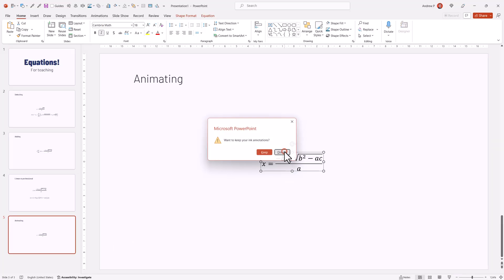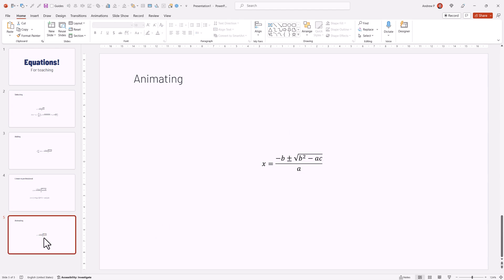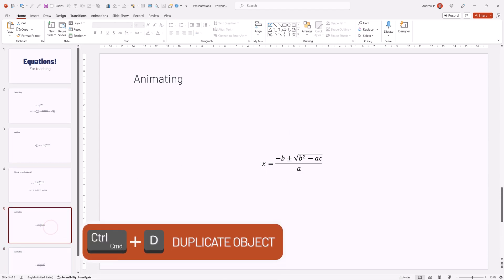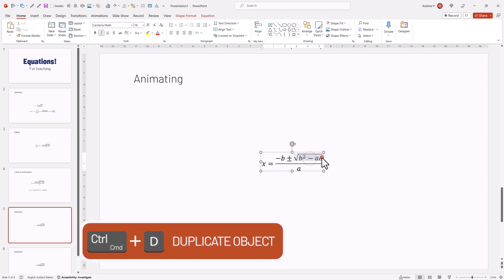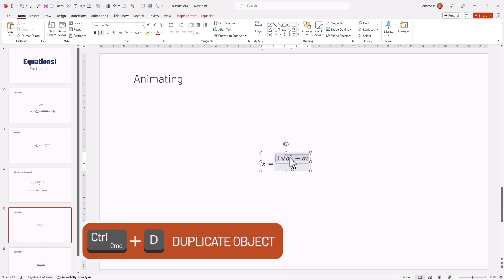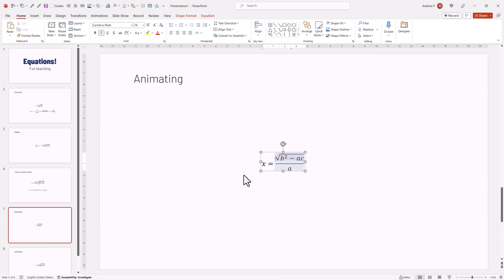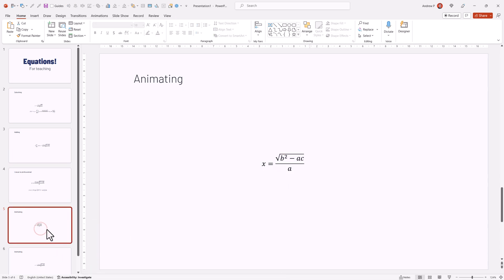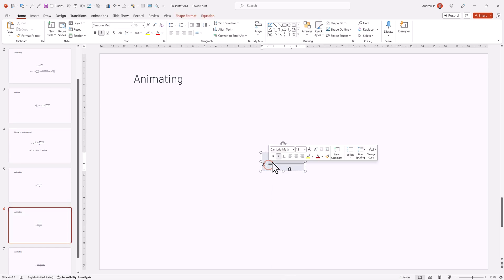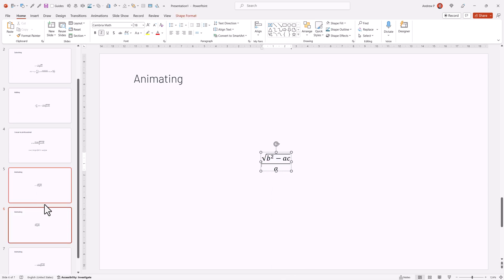Option number two is to discard those changes. Option number two would be to duplicate this slide on the left side, delete certain elements. For example, I would delete this part, then I would duplicate and maybe delete the left part.